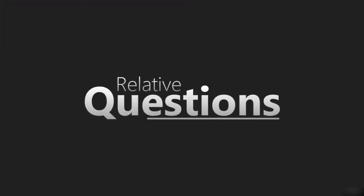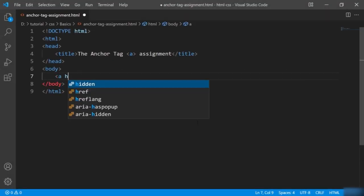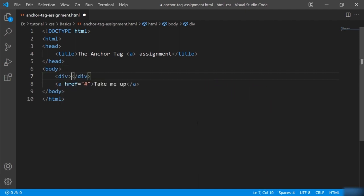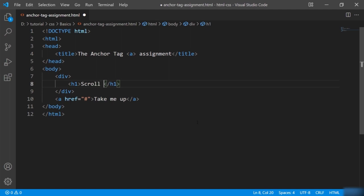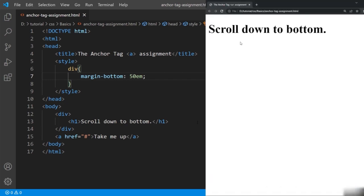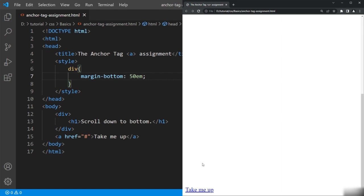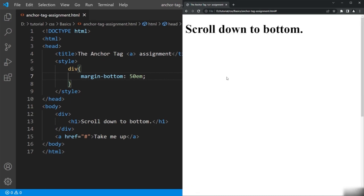That generates a relative question: how will you create a link which scrolls to the top of the current page? Now you already know how to do that. I'll create a link, then give a division with a heading inside, and in CSS add margin to push the link to the bottom of the page. In the browser, you can see the heading. Scroll down to the bottom and click the link — you see it comes back to the top.